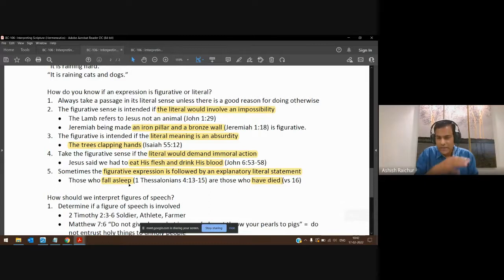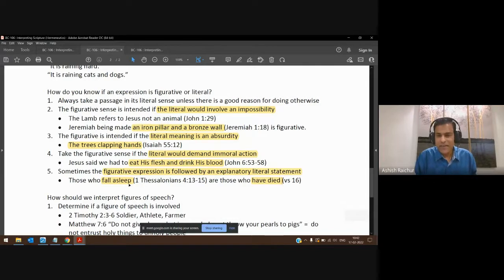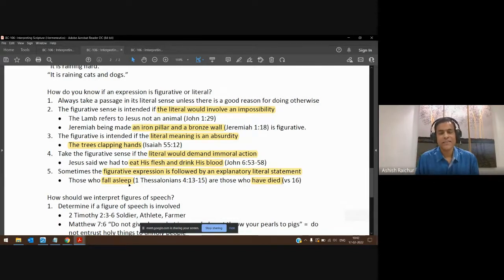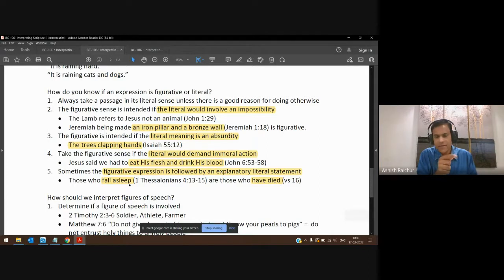The rest of the scripture teaches that when a believer dies, the spirit goes to be with Jesus — it's not sleeping in the ground. So we recognize the figure of speech, and then we interpret the figure of speech correctly.